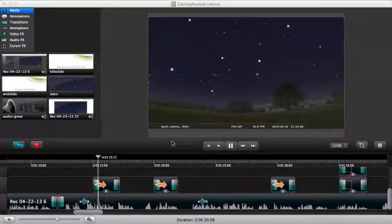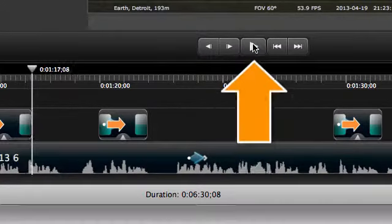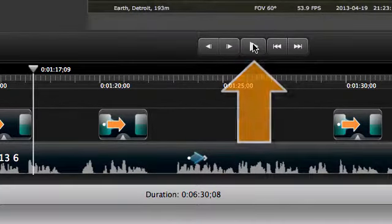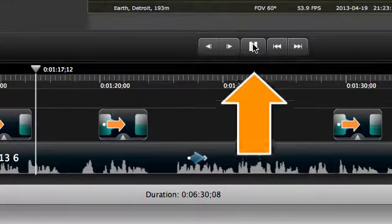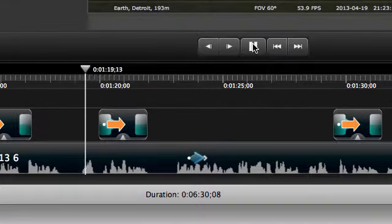Alright, it's your turn. Go ahead and click this button to pause the video and make a simple recording. When you're done, click Play to start this video again.